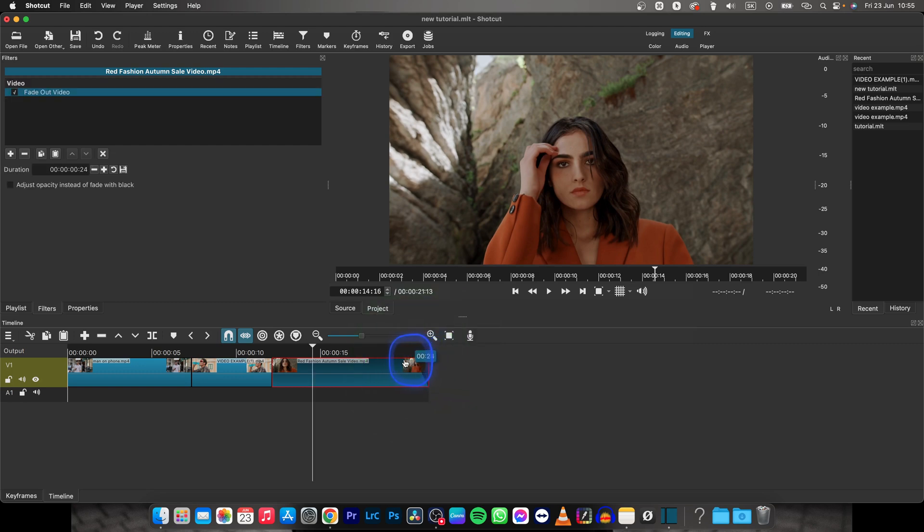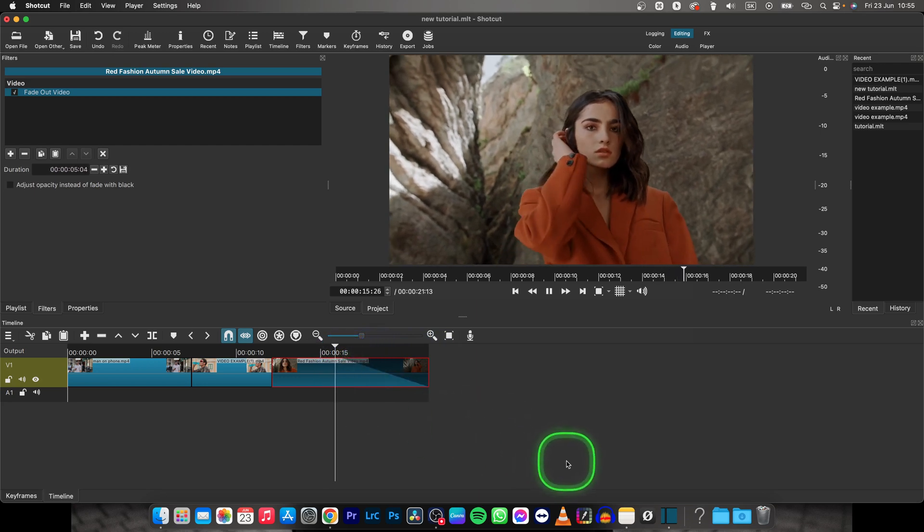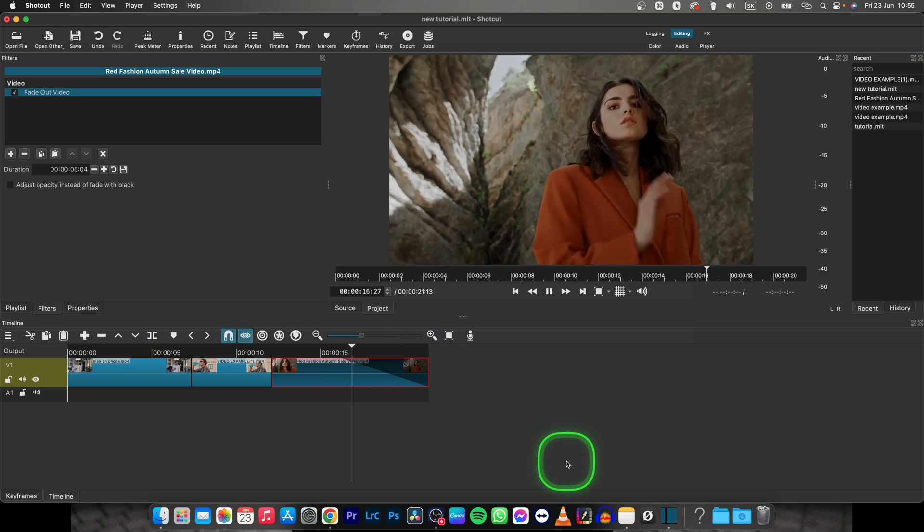Then drag it, and as you can see it will show the seconds. Let's say 5 seconds, and now for 5 seconds it will be fading out.